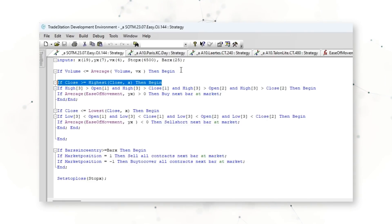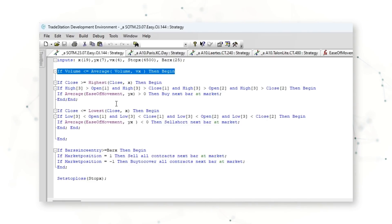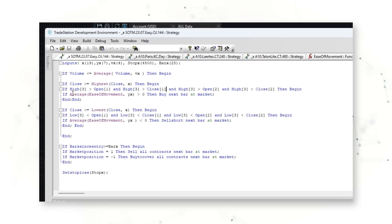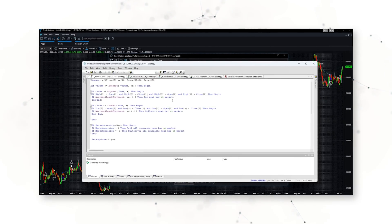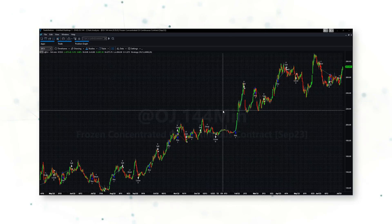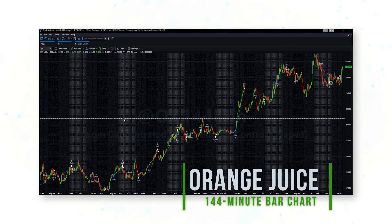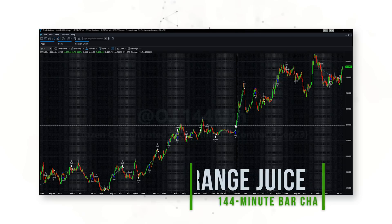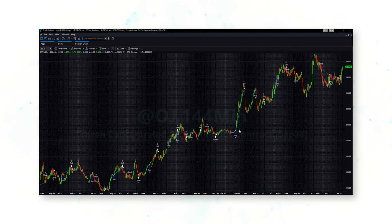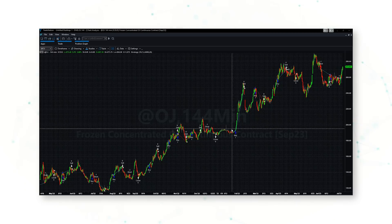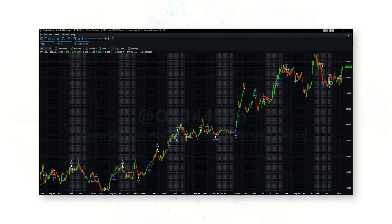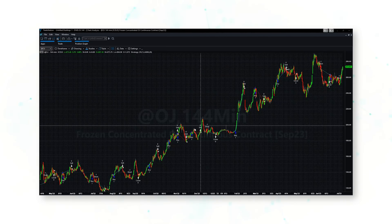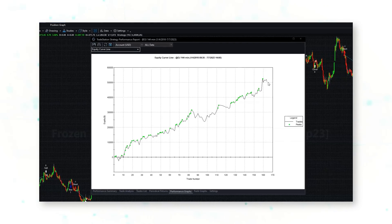One of the advantages of this being a systematic trading system is that we can look at how this system trades on an orange juice 144-minute bar chart. What this system is doing is looking for low-volume breaks higher. Again, when we get a higher close and when the relationship between price and volume suggests strength in the overall trend, the system will buy. And vice versa — the system will get short under the same circumstances when we have a low-volume break lower. That is how this system trades.